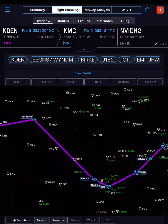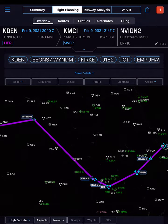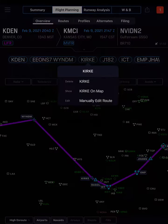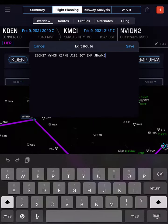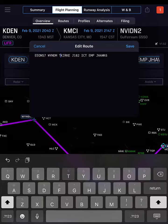We decide to add the TKO VOR to our route, so tap any of the route bubbles and select Manually Edit Route. Tap in the Edit box, enter the text, then tap Save.